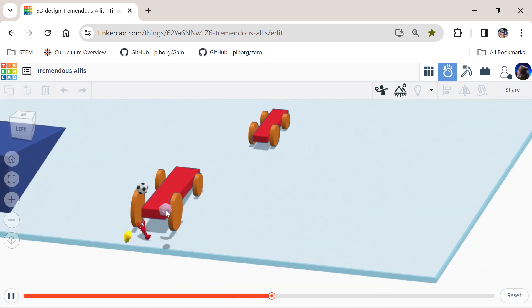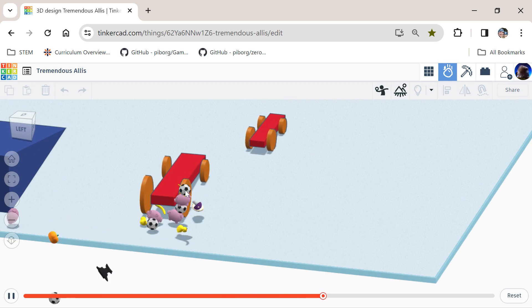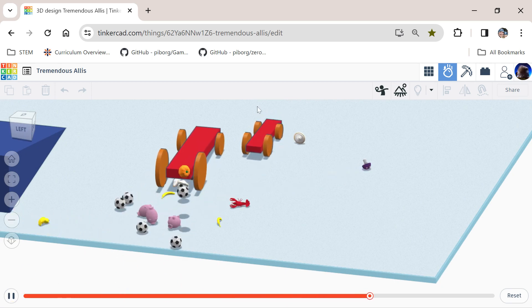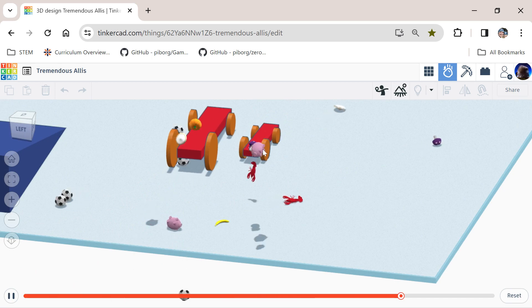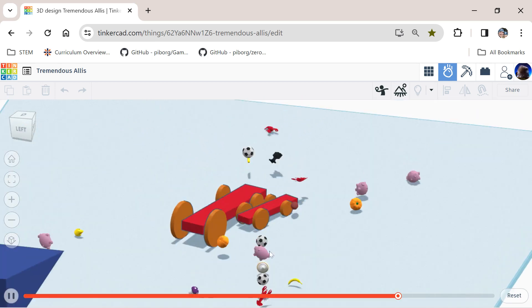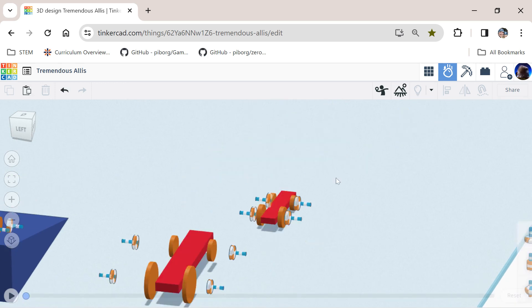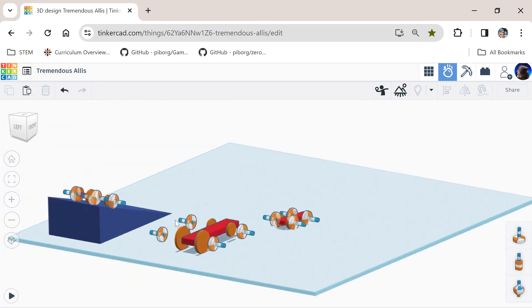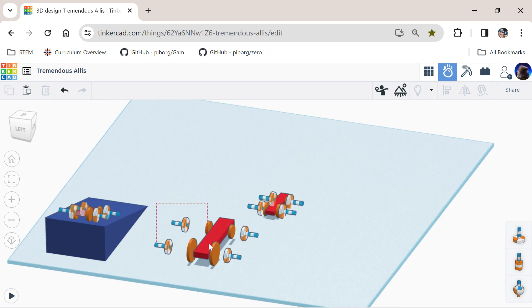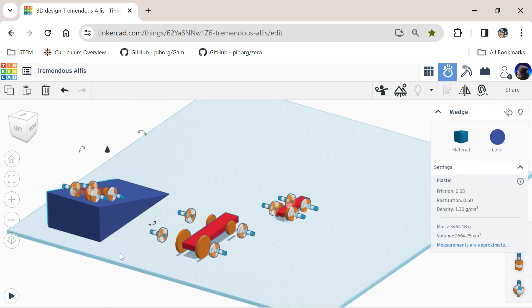The car drops onto its wheels. It may roll backwards — you can click on it to push it forward or knock it off the table. Press reset to run the simulation again. You can do some experiments here with the different car designs.